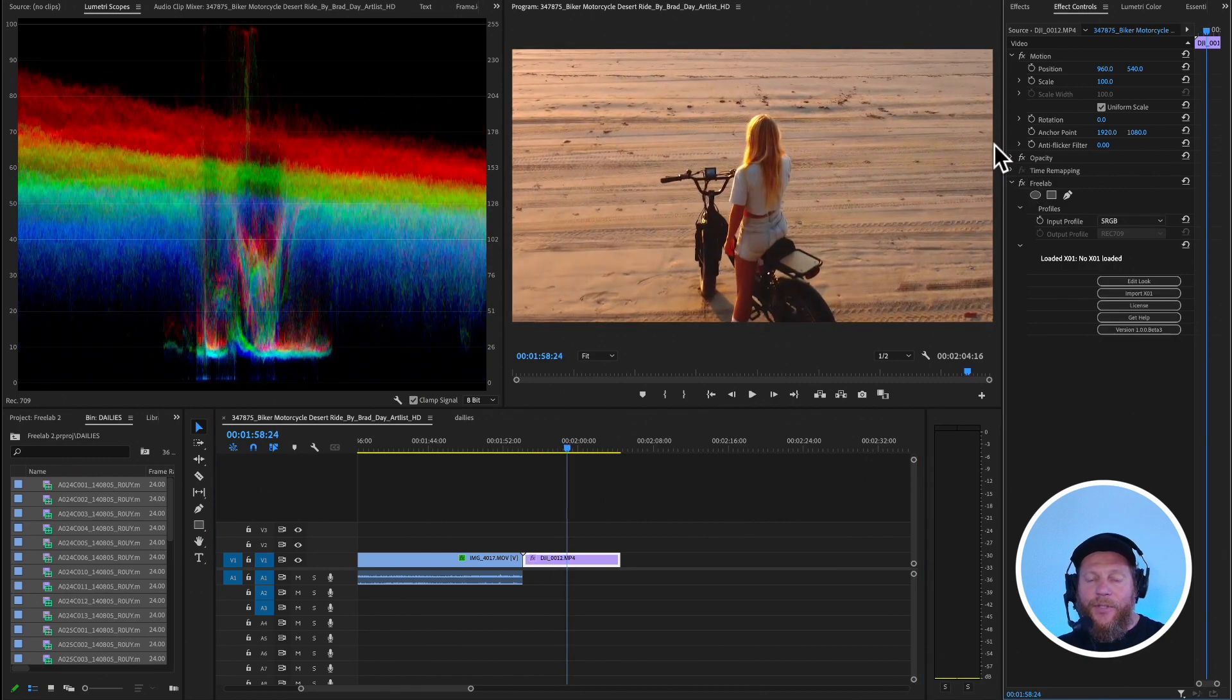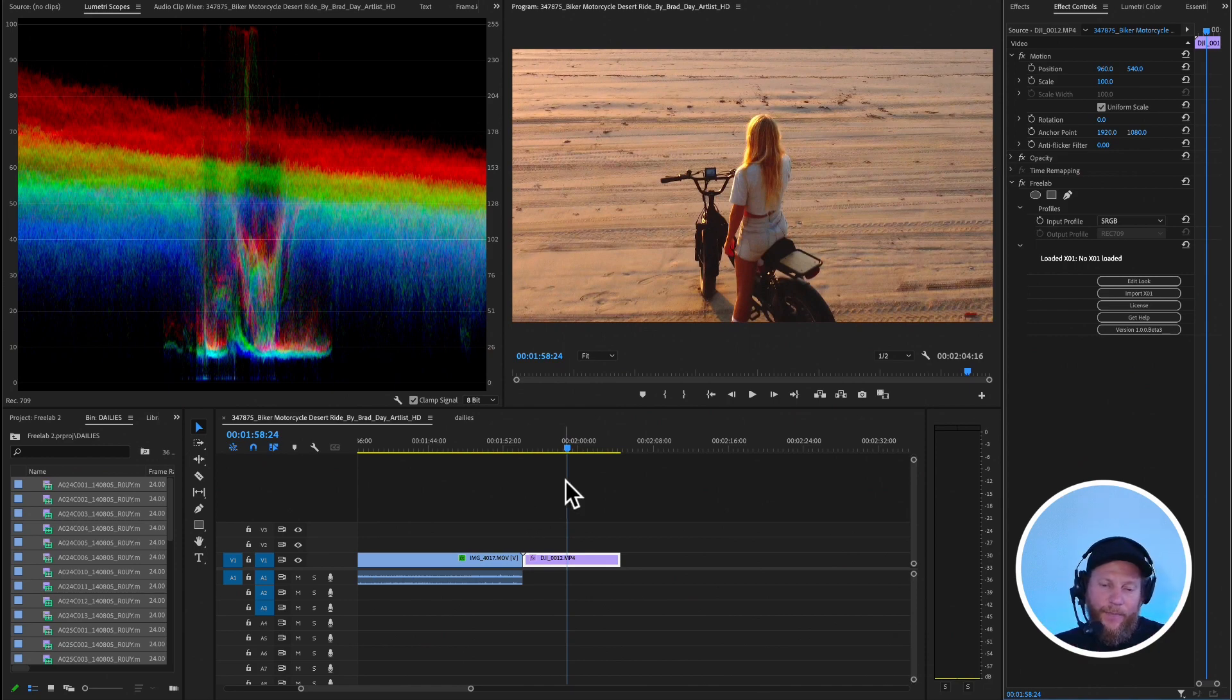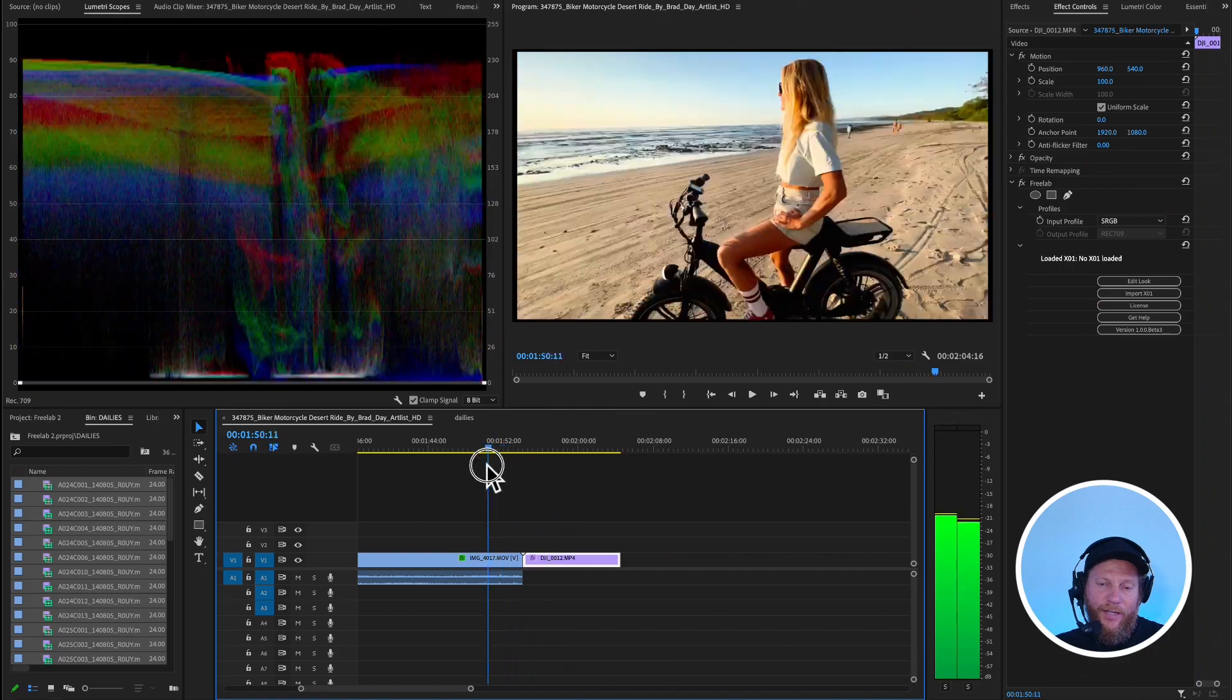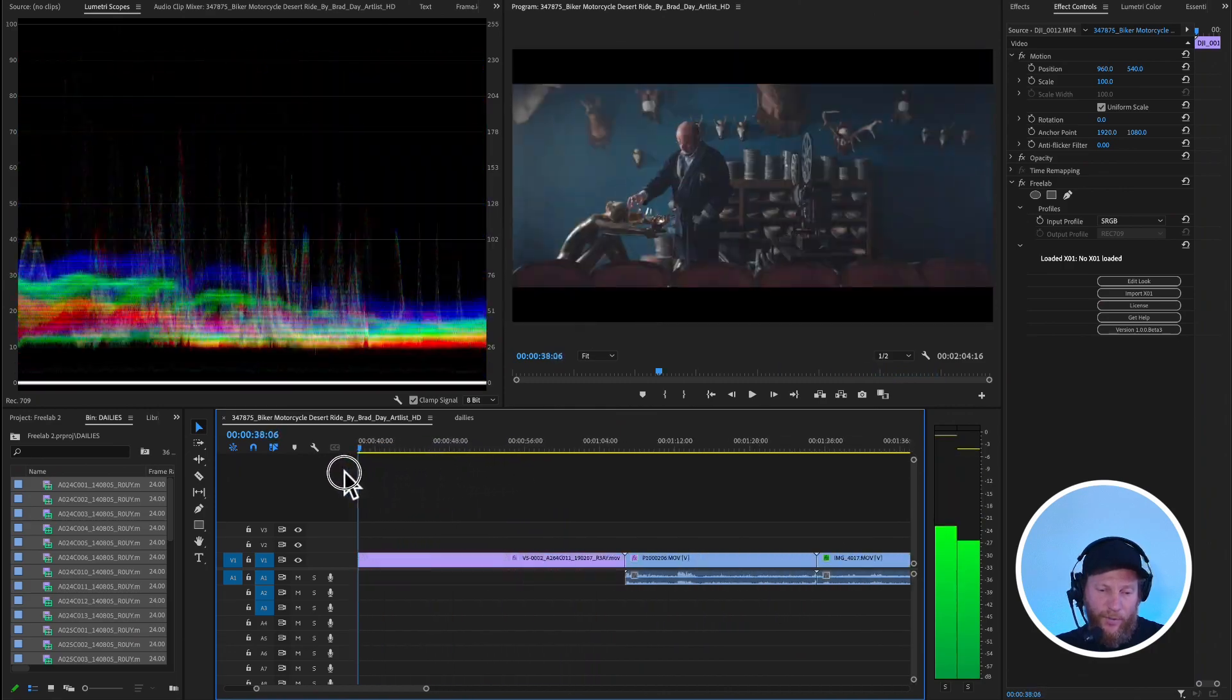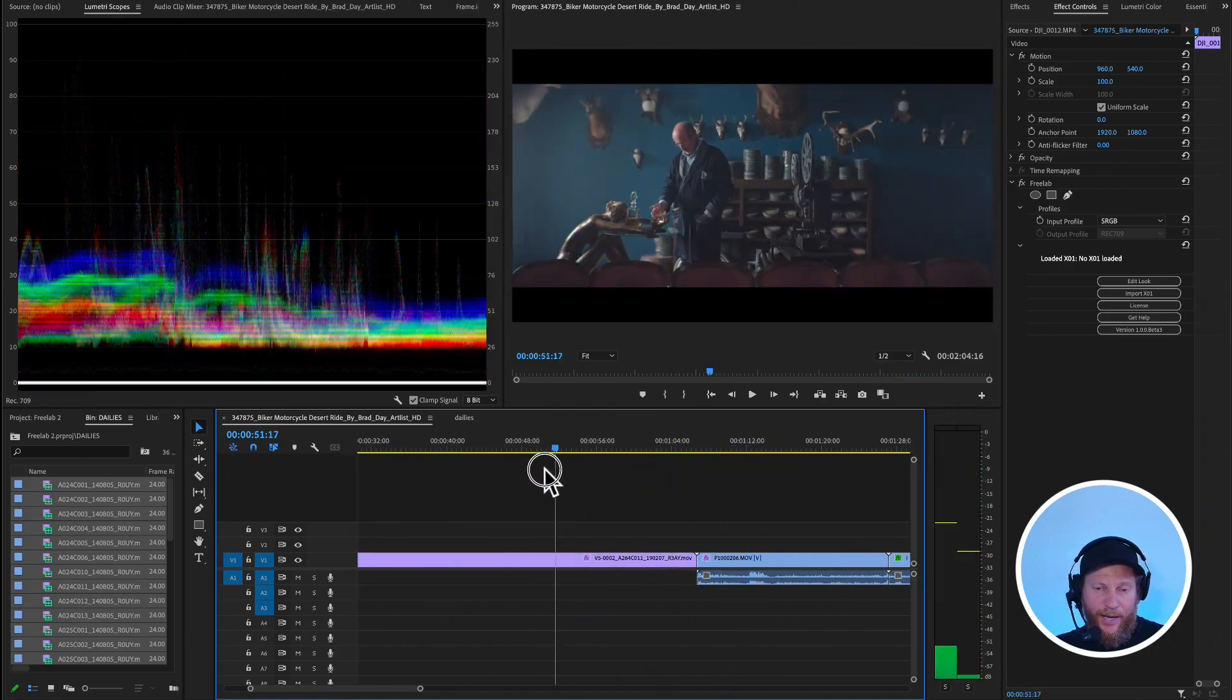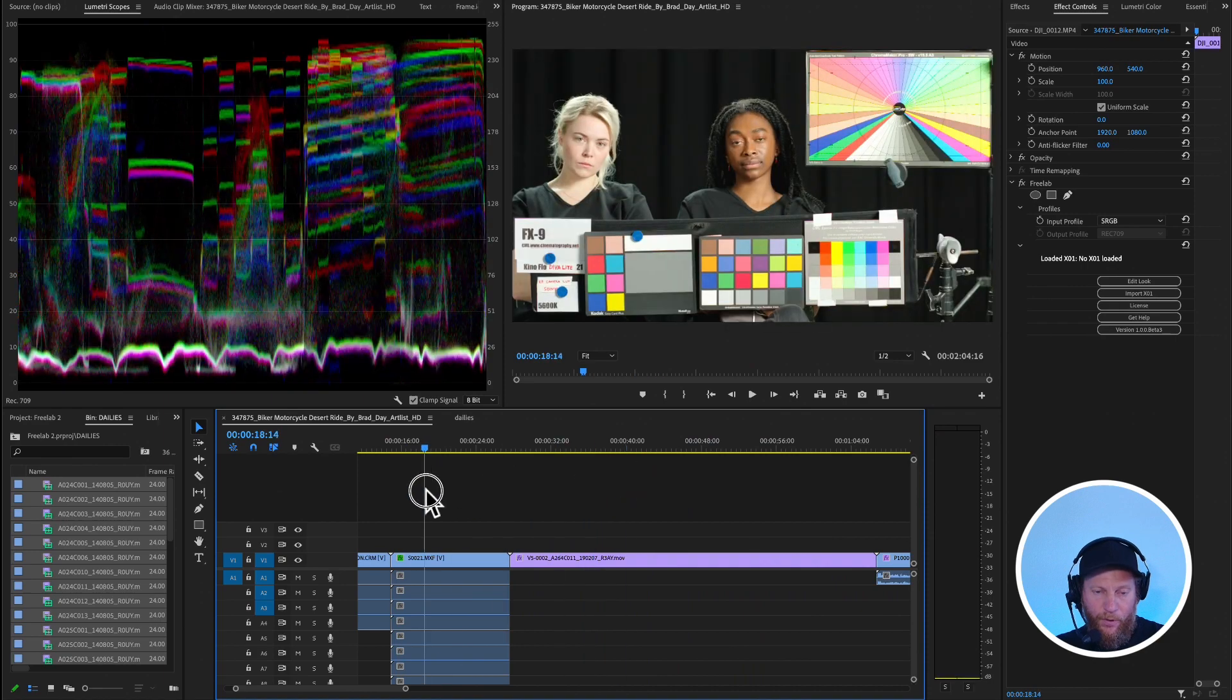And it just really helps you to get your drone footage to fit better with the rest of the stuff. In general, this is the advantage of color management and plugins like this, that they just bring everything kind of into some sort of ballpark.